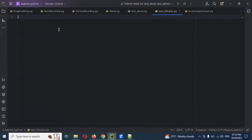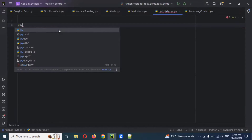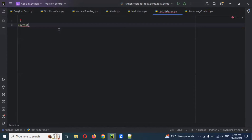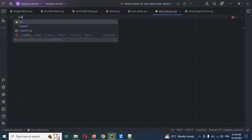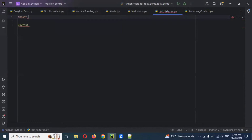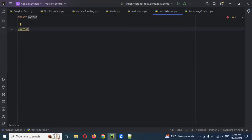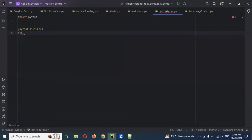Now I'm going to work with fixtures. How we can use fixtures — you can use the `@pytest` decorator. If you use pytest it will ask you to import, and you can directly import or mouse over and import it. Then you can use fixtures.